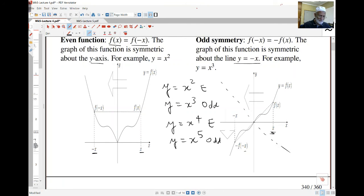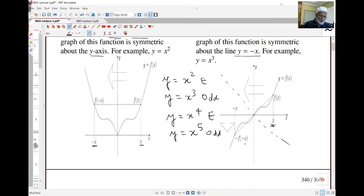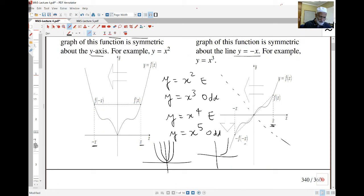You know that x squared is symmetric around the y-axis — it's a quadratic. x to the fourth is similar but steeper, whereas x cubed looks like this, and x to the fifth is similar but steeper. They're both odd functions. So the idea comes from that kind of odd and even powers.